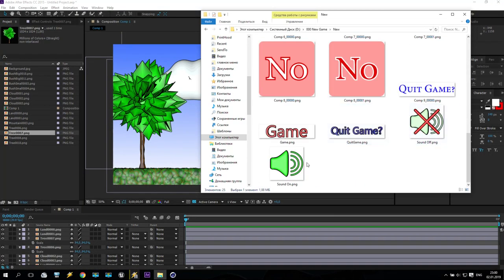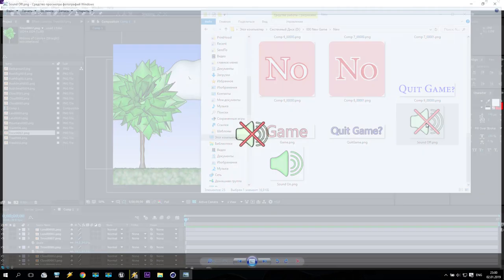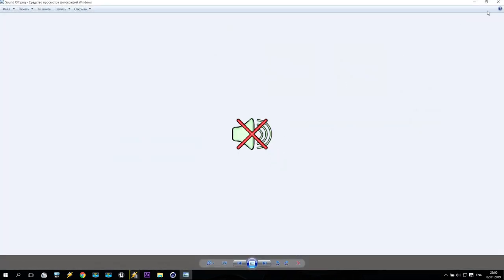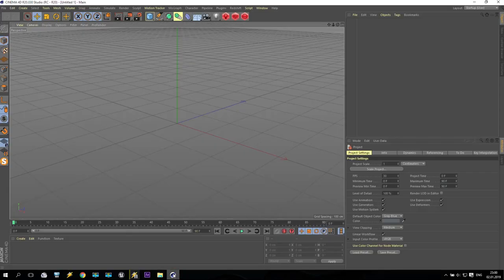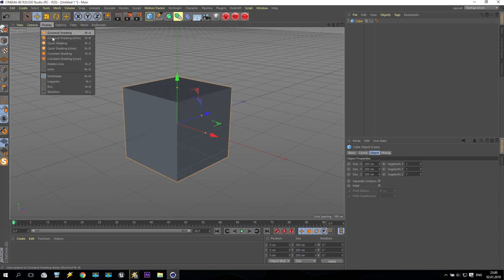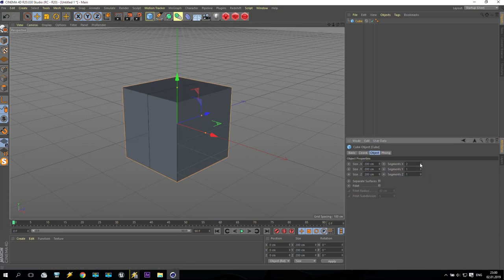Now I'll show you how to create this logo — sound on, sound off — because I'd like to add this inside our game. You can download it from the internet or make it yourself. Go inside Cinema 4D and create some cubes — maybe one or two. We'll see.